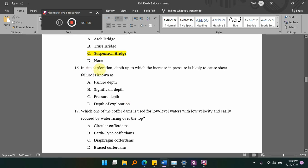In the site exploration, the depth up to which increase in pressure is likely to cause shear failure is known as dash. The options are: A) failure depth, B) significant depth, C) pressure depth, D) depth of exploration.